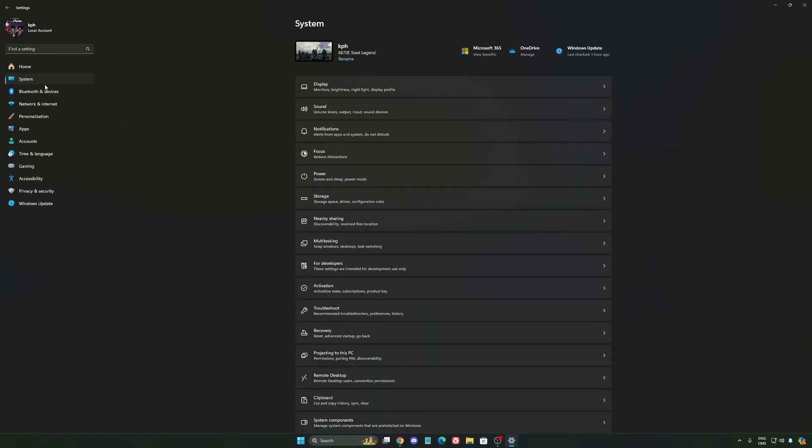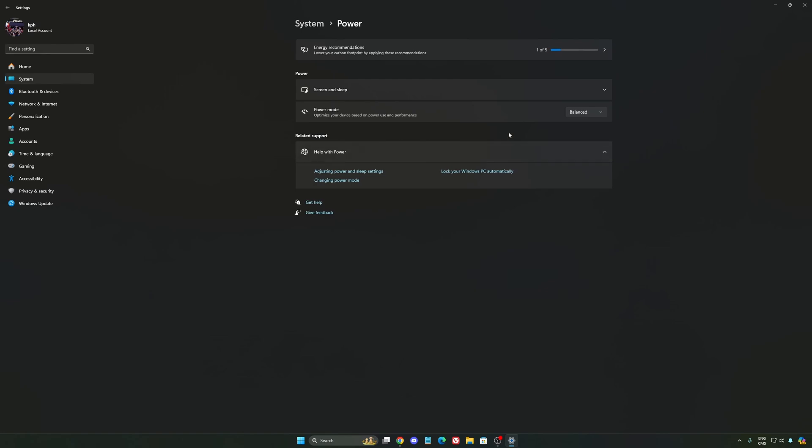Another thing that I recommend, we're going to go to system, is your power. Back then we were recommending to use the best performance, but now honestly just use balanced. You will have better boost clocks, longer boost clocks. I did a couple of benchmarks, balanced versus best performance, and honestly I'm getting better results with balanced.